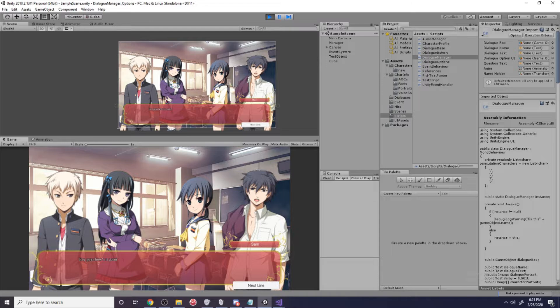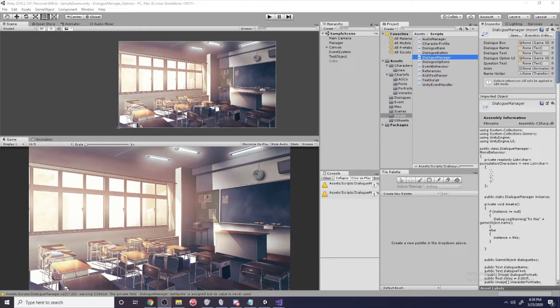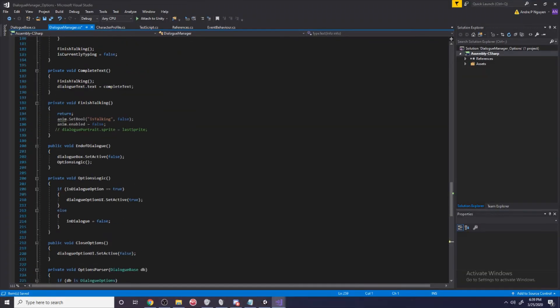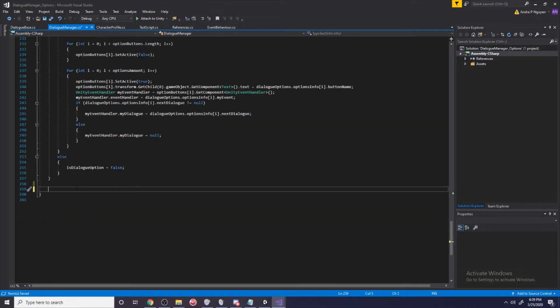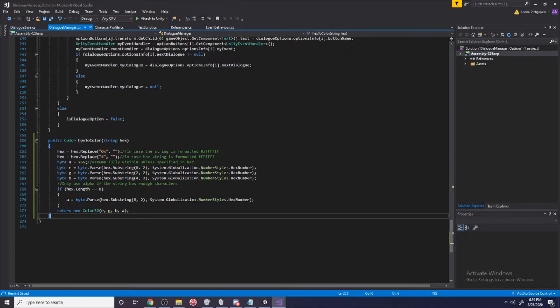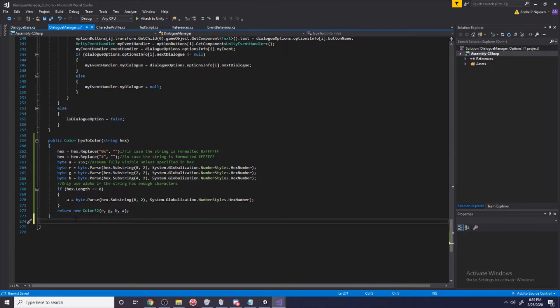Let's see how we can do that. I'm going to go ahead and open up my dialogue manager and we're going to go to the bottom and I'm going to paste this piece of code in.